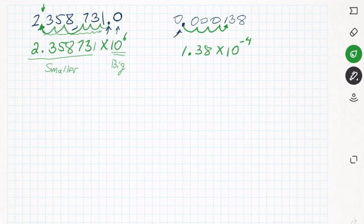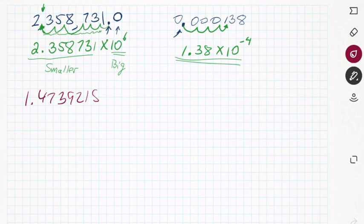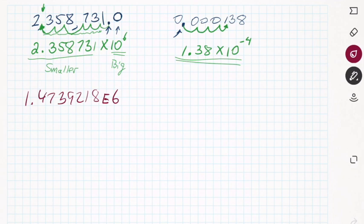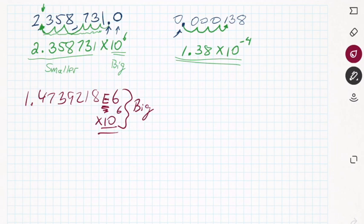If you do a calculation on your calculator and get a number like 1.4739218E6, that is not an error. Modern calculators show actual errors as 'domain error,' 'calculation error,' or 'syntax error.' The E here represents 'times 10 to the' — so 1.4739218E6 means 1.4739218 times 10 to the 6th power, which is a large number.